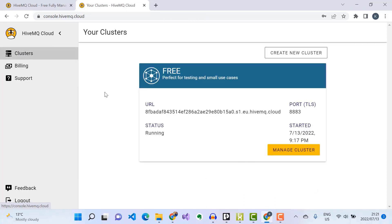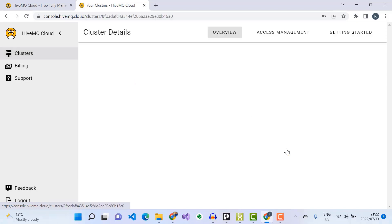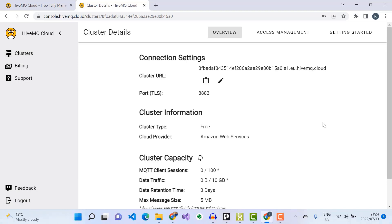If I click on Clusters, you'll notice that a broker cluster has been automatically provisioned. To start publishing to this MQTT broker I'll first need to get the broker connection details to put on our PLCnext Edge Gateway, so I'll click on 'Manage Cluster' and copy my broker cluster URL address.